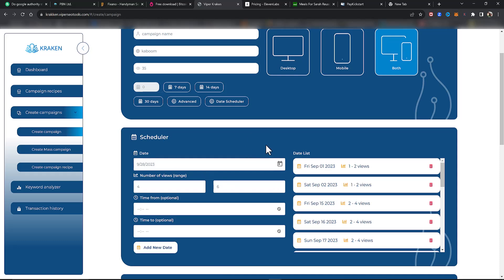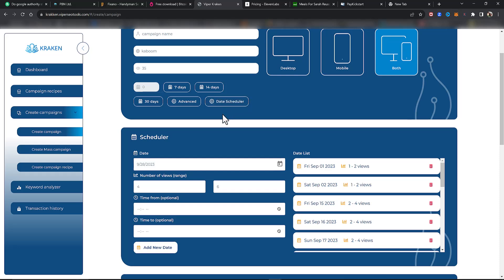Anyway, just wanted to create a training video showing you how to properly use the new date scheduler within the Kraken — how to set it up, run it, and all that really cool, exciting stuff. Thanks a lot, see you in the next video.